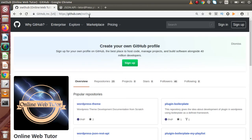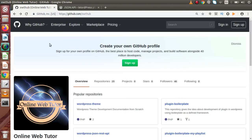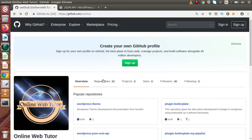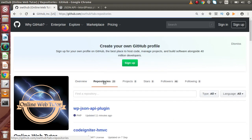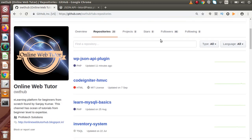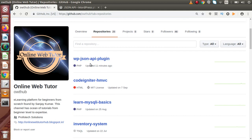So, back to GitHub. Now, this is the GitHub repository for Online Web Tutor. Inside this repository, if we click on Repositories, total number of repositories we have is 25. Now, inside this, 11 minutes ago, we have just created that WP JSON API plugin.